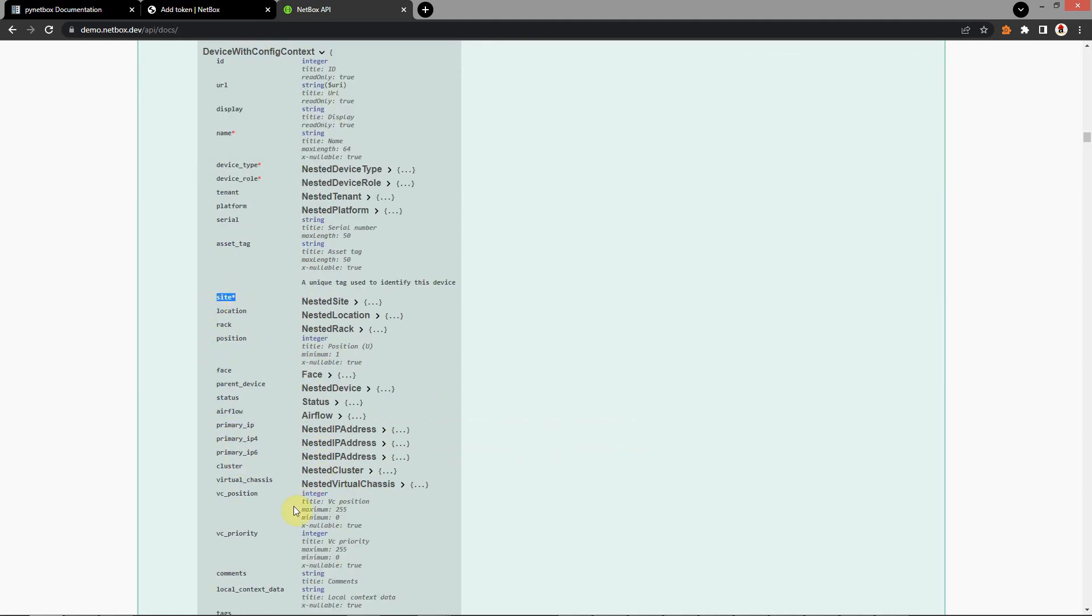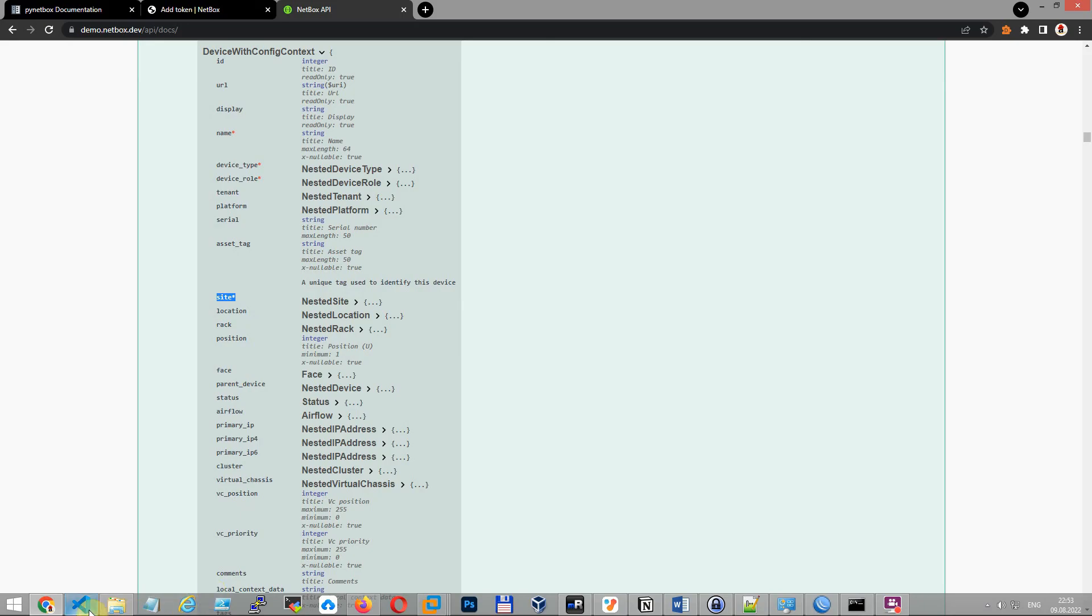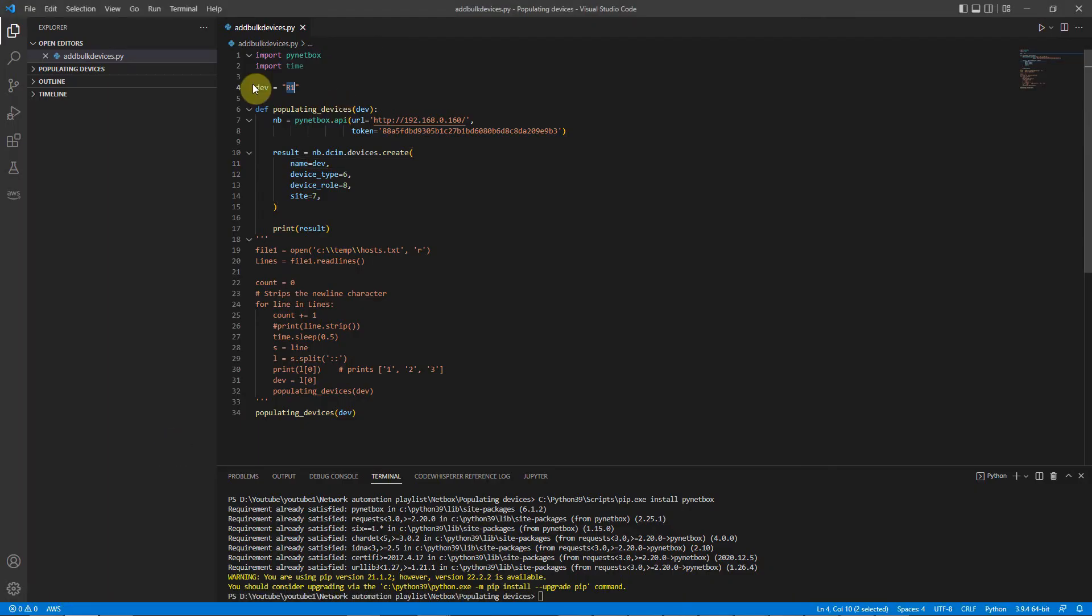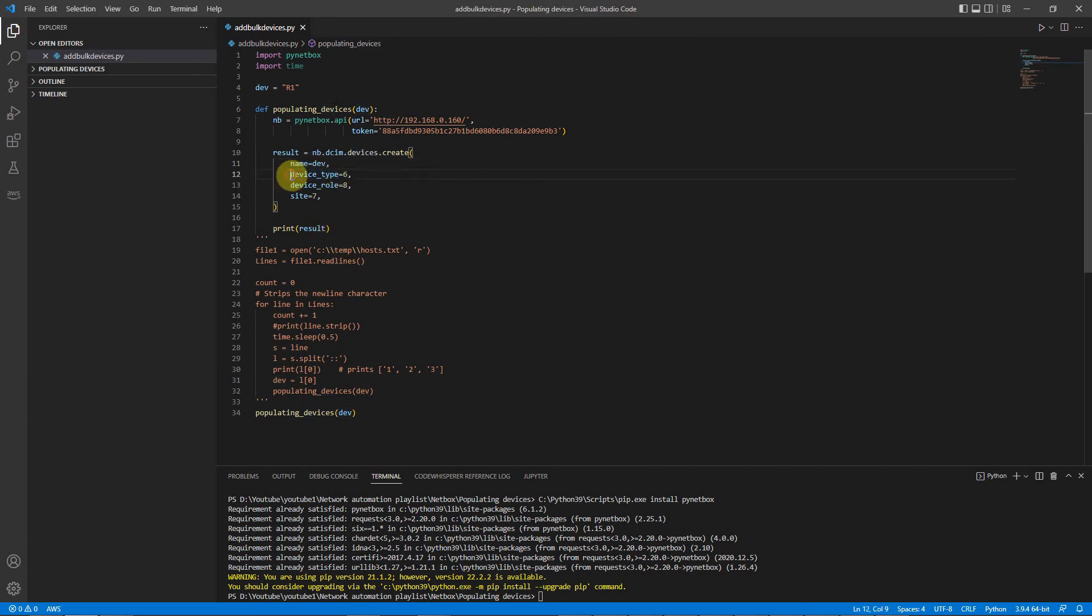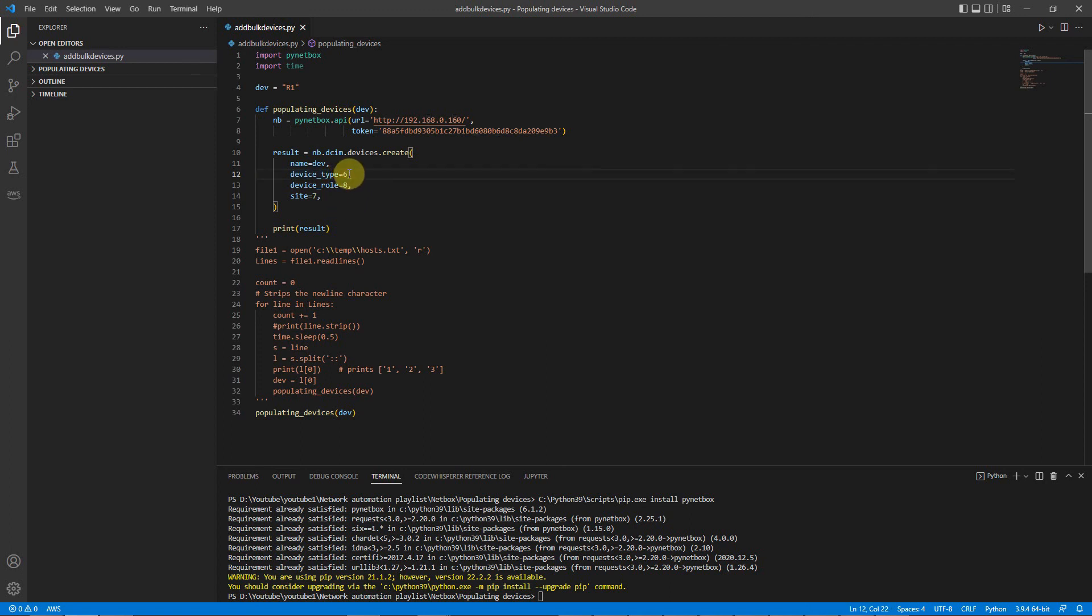Where I can find my device type, device role, and site? Go to script. And I create single device R1. Paste here. As you have already seen, I paste it here. Required parameters: device type, device role, site. And now you maybe have a question, where I can find these parameters? Go to NetBox.